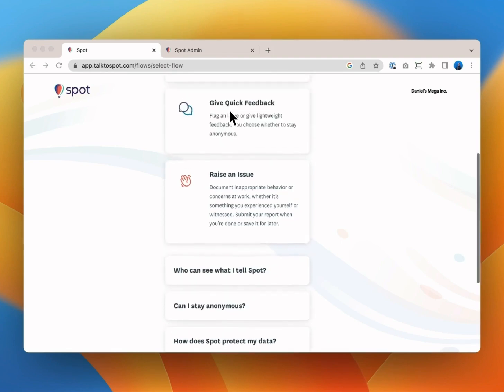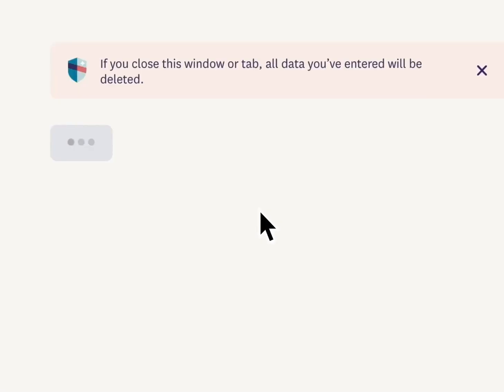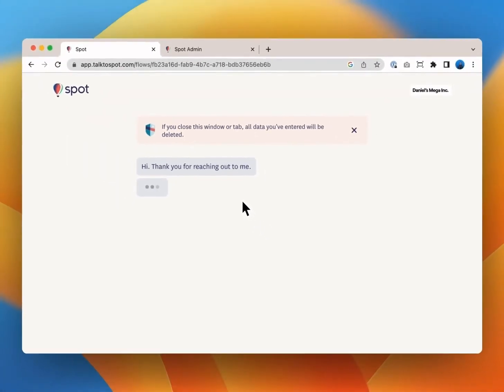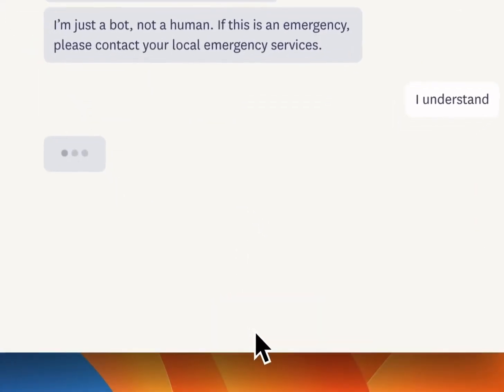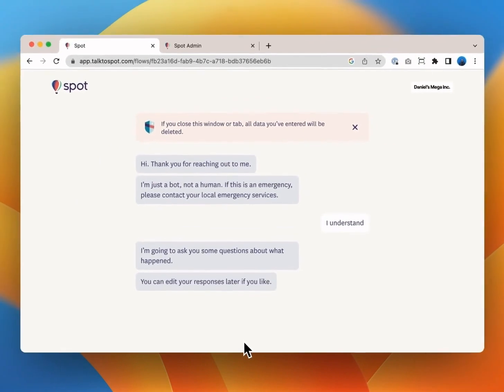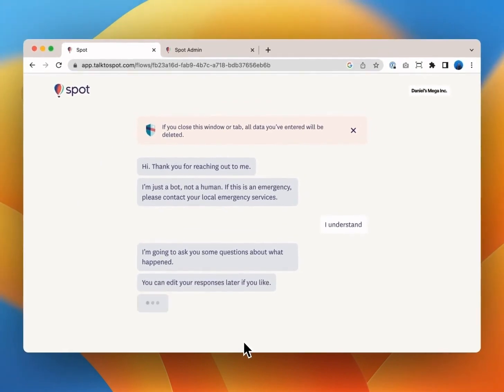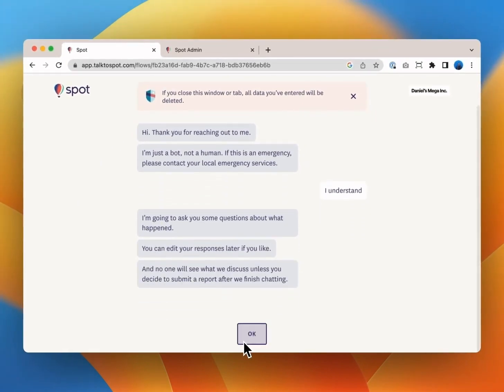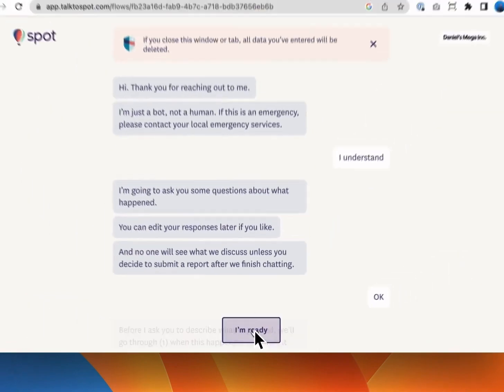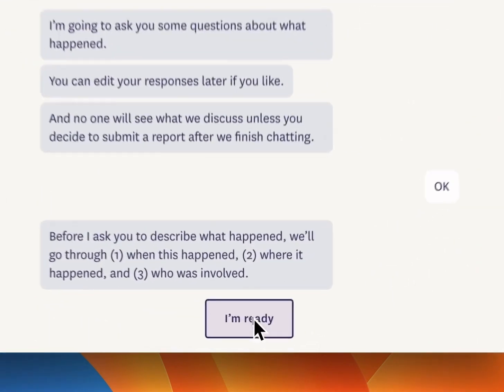The first thing that happens in the interview is that Spot introduces itself and makes sure you understand that it's a computer not a human. Nothing will be submitted to your organization until you're ready and you'll have a chance to edit your initial responses at the end of the interview. You can always skip questions too.